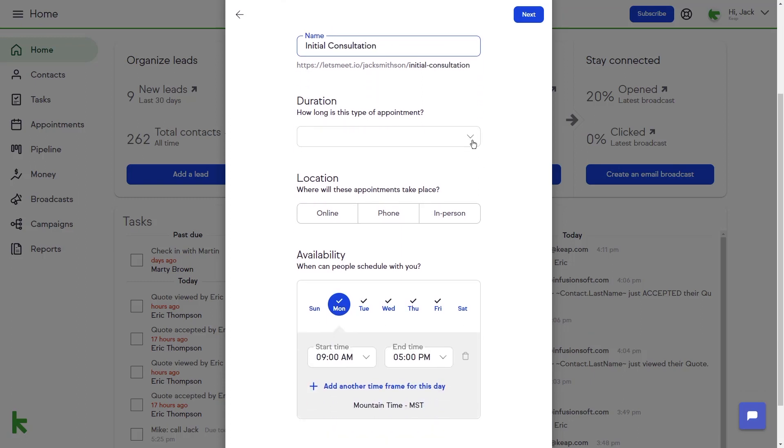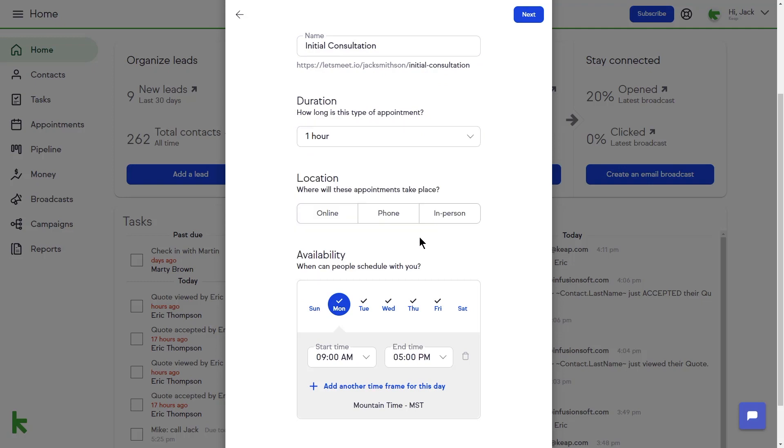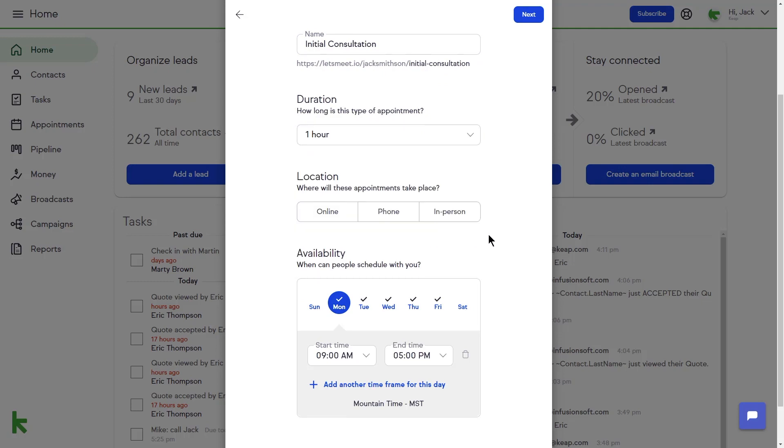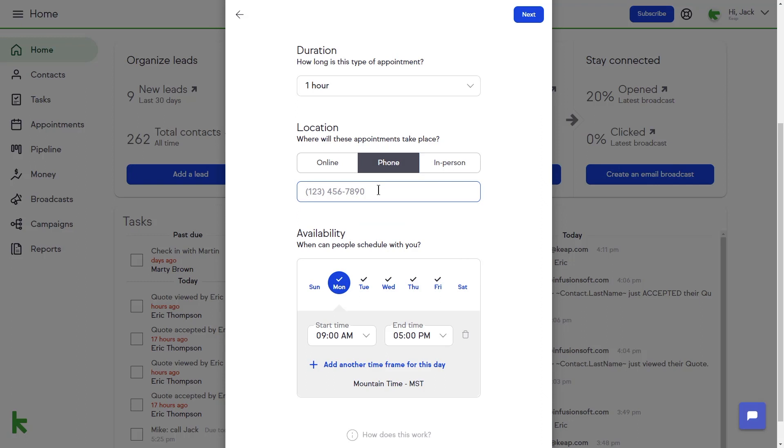For Duration, I will choose 1 hour from the drop-down menu. My initial consultations are over the phone, so I will choose the Phone option and provide my phone number.